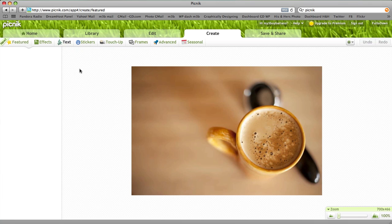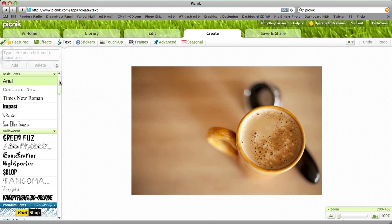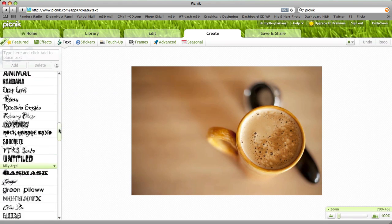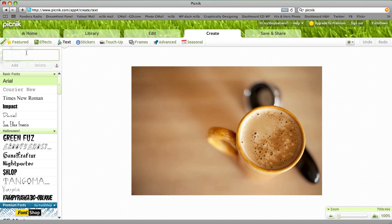And it's going to ask us to add the words. Now I just use a basic font, you can choose any of these fonts that are available here, but I'm just going to keep the very basic font, and we're going to do Copyright 2010.